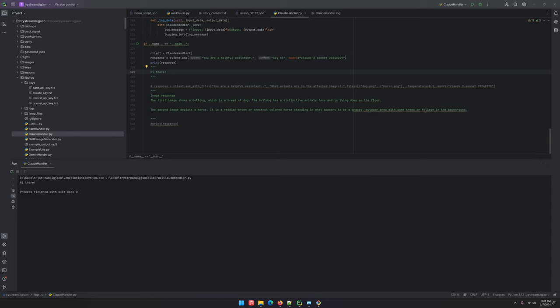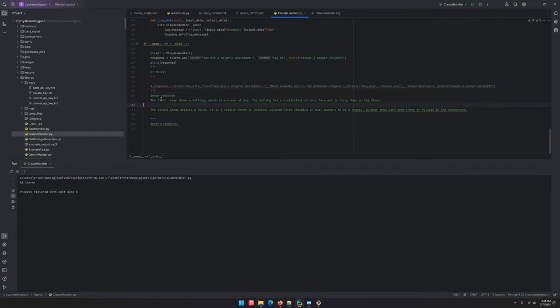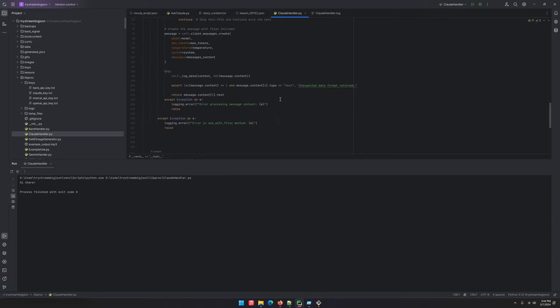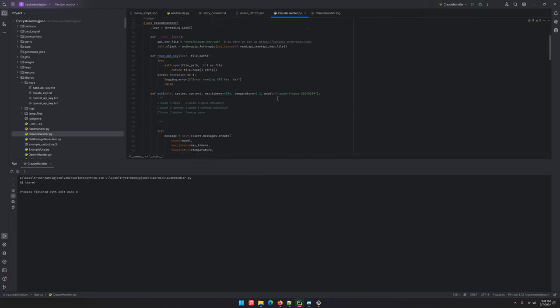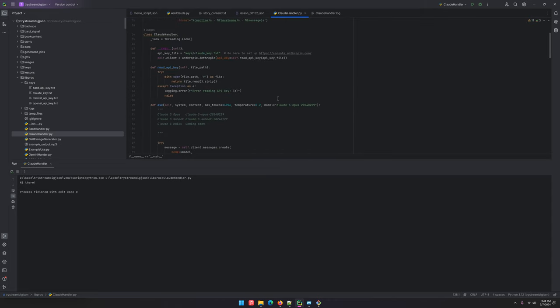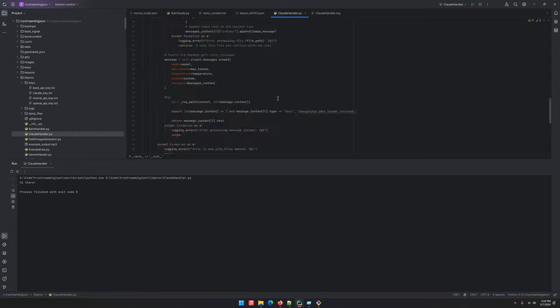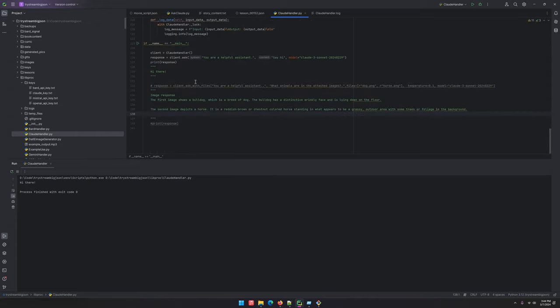Anyways, I tested it out with a picture of a dog and a picture of a horse and it seems to work pretty well. I'll put this code on a GitHub repository and link it in the doobly-doo. Let me show you how it works.